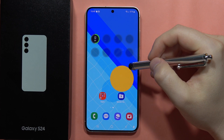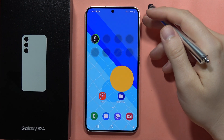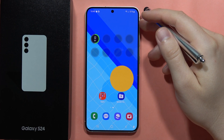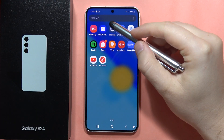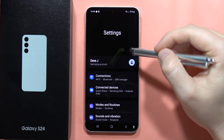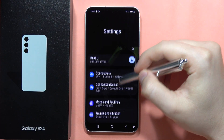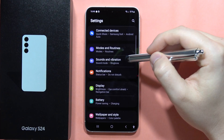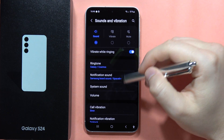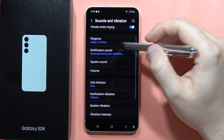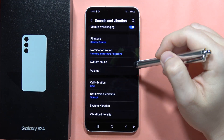To change the text notification sound on the Samsung Galaxy S24 or S24 Plus, you will have to go into the Settings. From there, move into Sounds and Vibration, and from this you will have to actually change the notification sound.